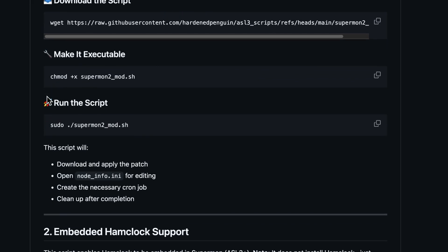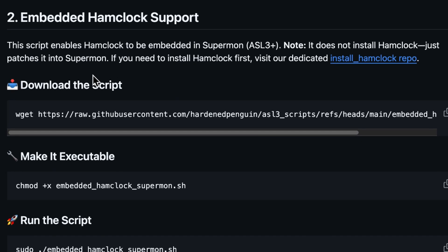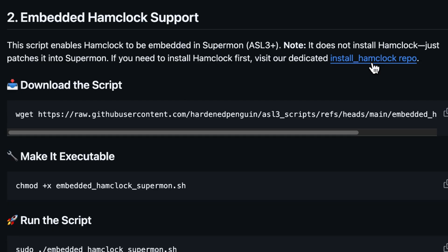Let's log out and go back to Jory's GitHub. We've done the SuperMon 2 mod, so now the embedded Ham Clock support is on deck. This script enables Ham Clock to be embedded in SuperMon ASL3+. Note: it does not install Ham Clock — it just patches it into SuperMon. If you need to install Ham Clock first, visit the dedicated install Ham Clock repo.